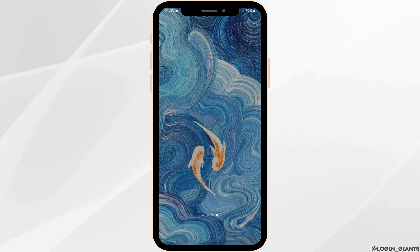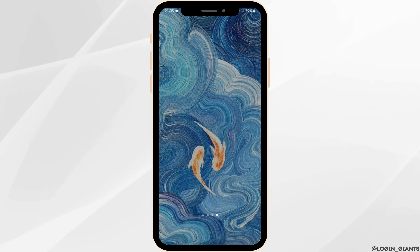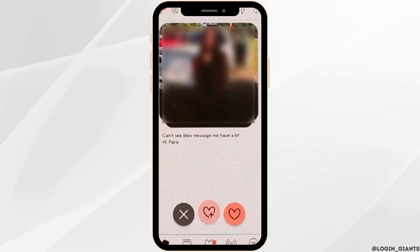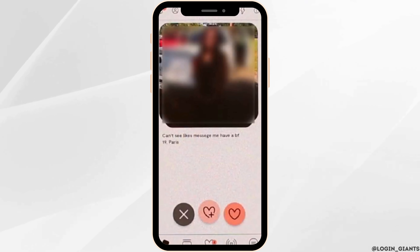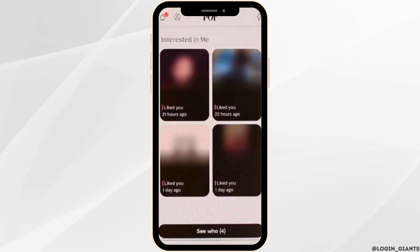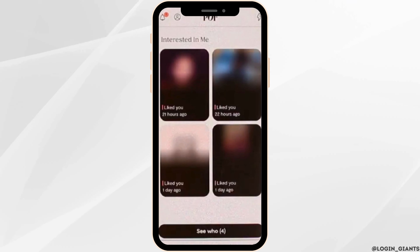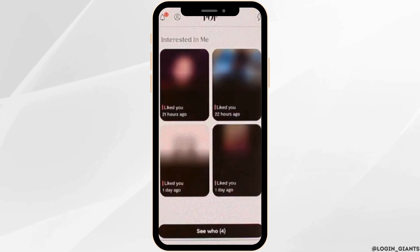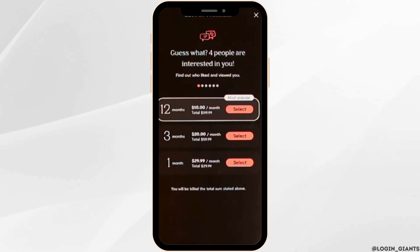Head over to your Plenty of Fish application from your device. Make sure that you get logged into your account, then tap onto the heart icon at the bottom of the page. Here you will see all the people that have liked you. You will also see a pop-up number. However, to view who the person is, you actually have to tap onto the photo. Once done, it will lead you to this page.